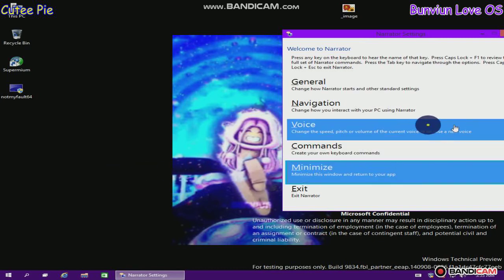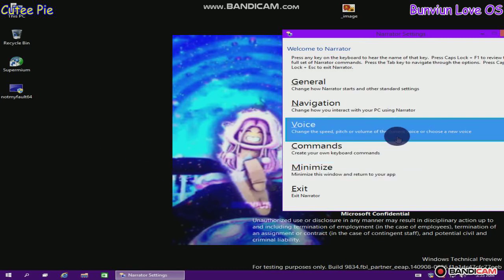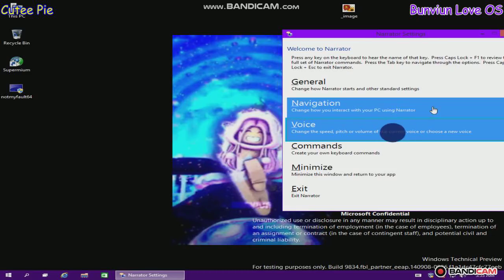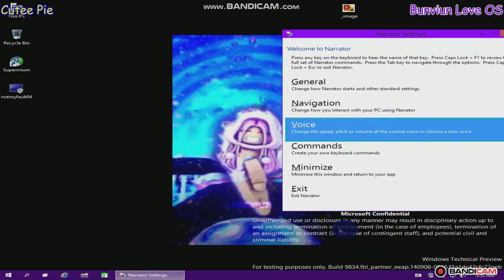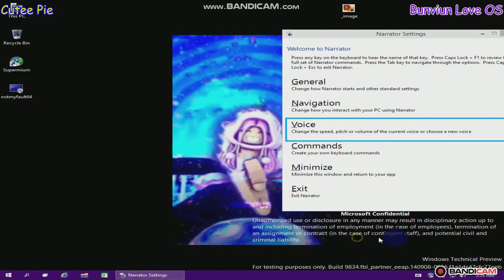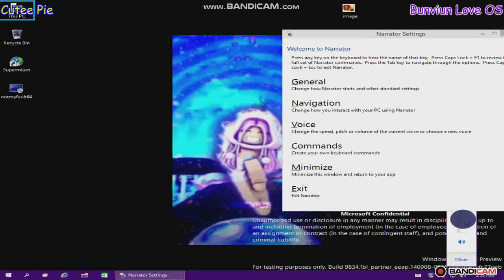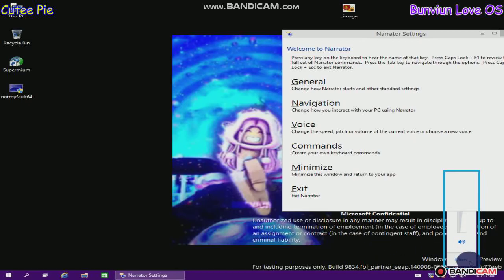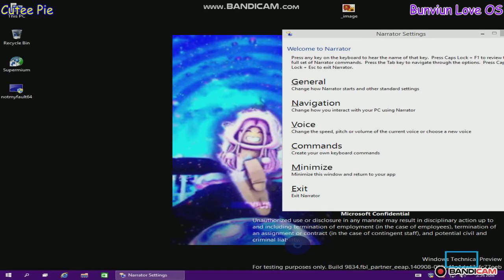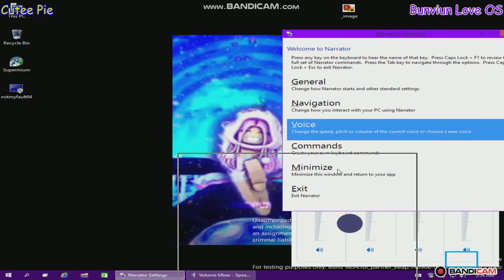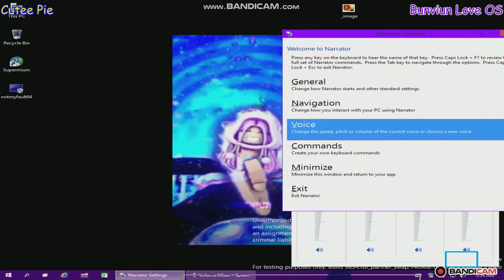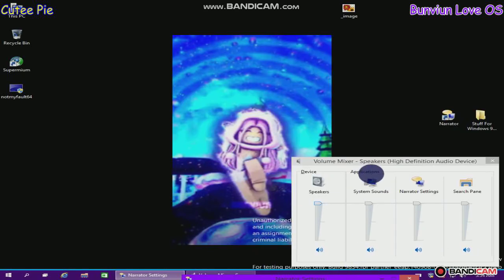One of seven. Voice: change the speed, pitch, or volume of the current voice or choose a new voice. Program Manager, pane, this PC, one of seven. Tooltip: mixer button, alt plus X. Tooltip: show application volume controls for speakers.